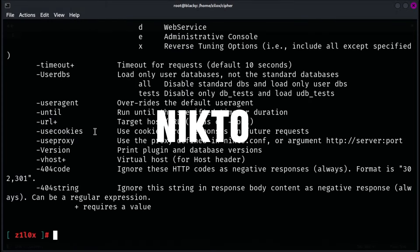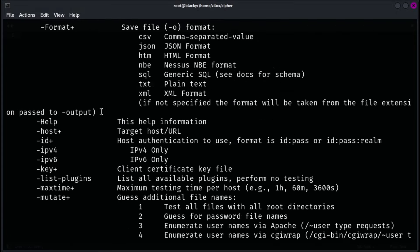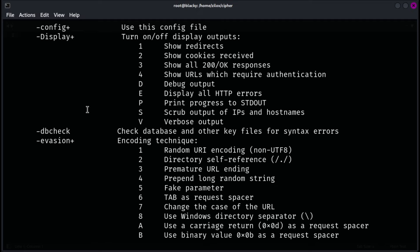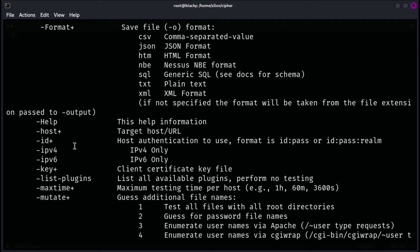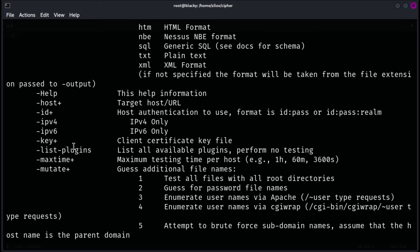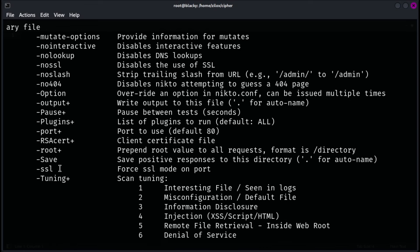Nikto is an open source web server scanner that focuses on identifying potential vulnerabilities and security issues in web servers. It performs comprehensive scans to detect outdated software, security misconfigurations, and known vulnerabilities.